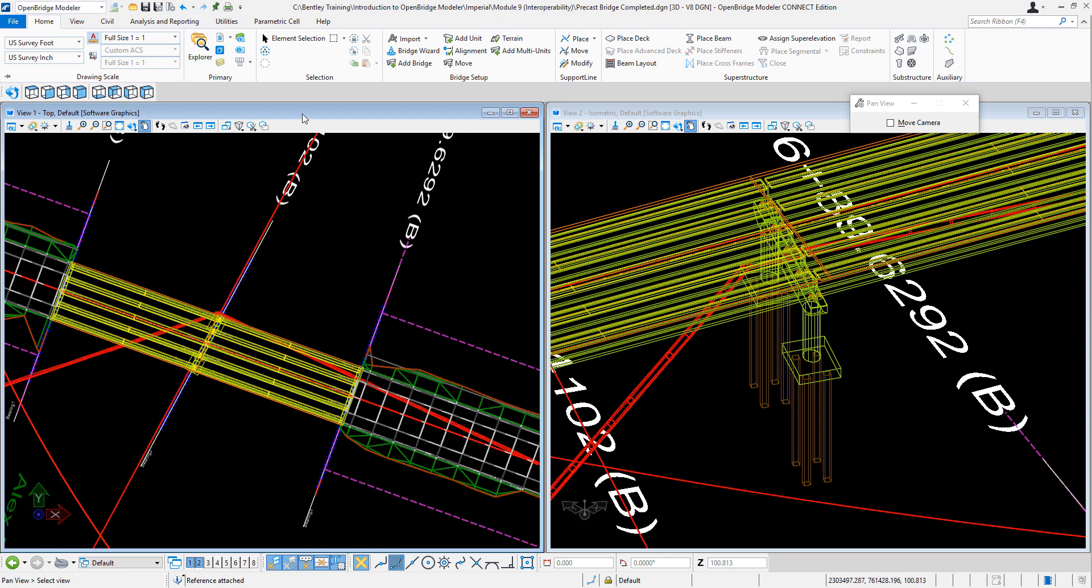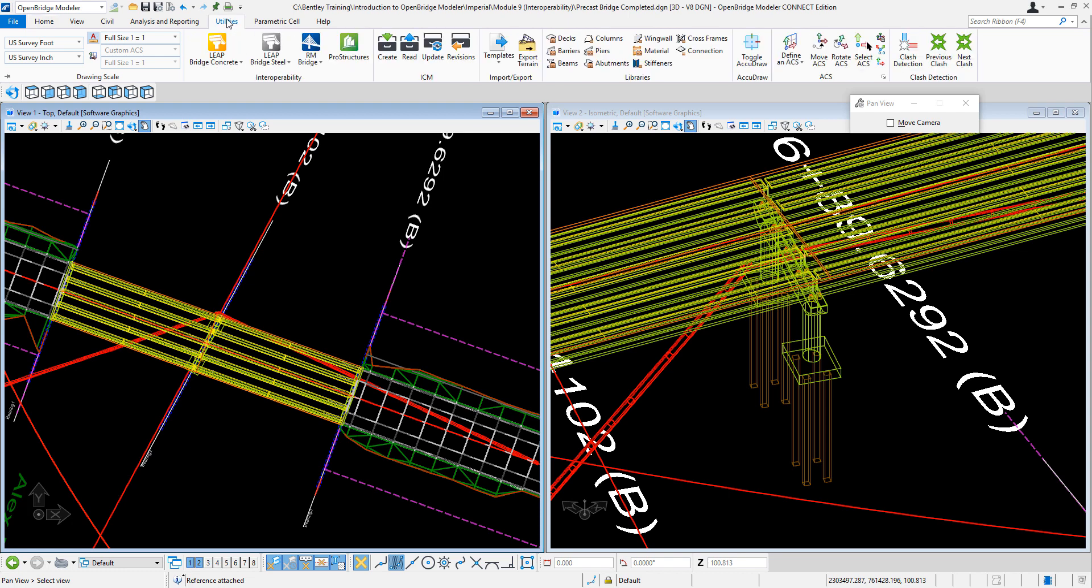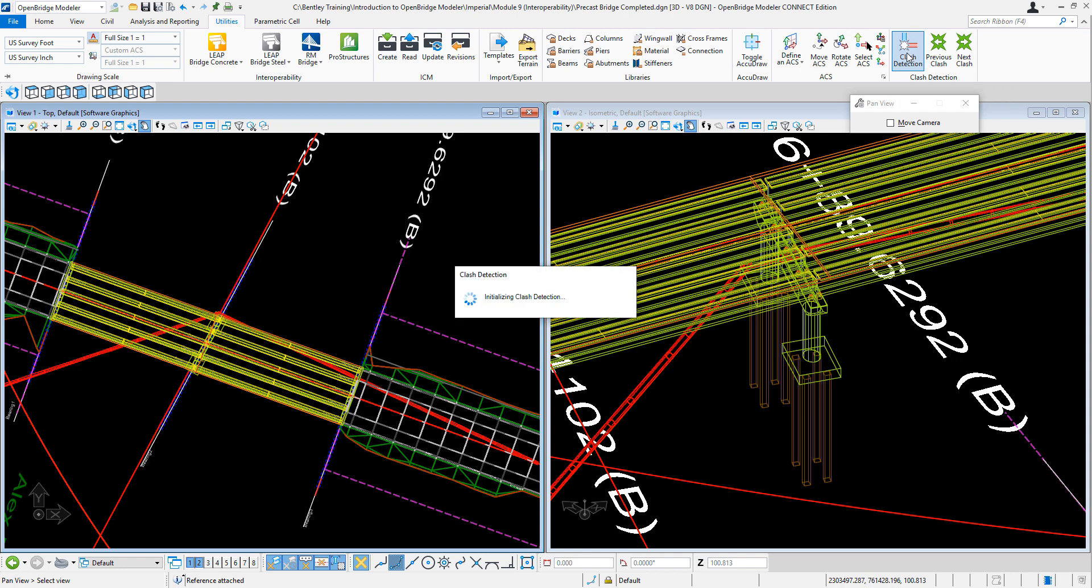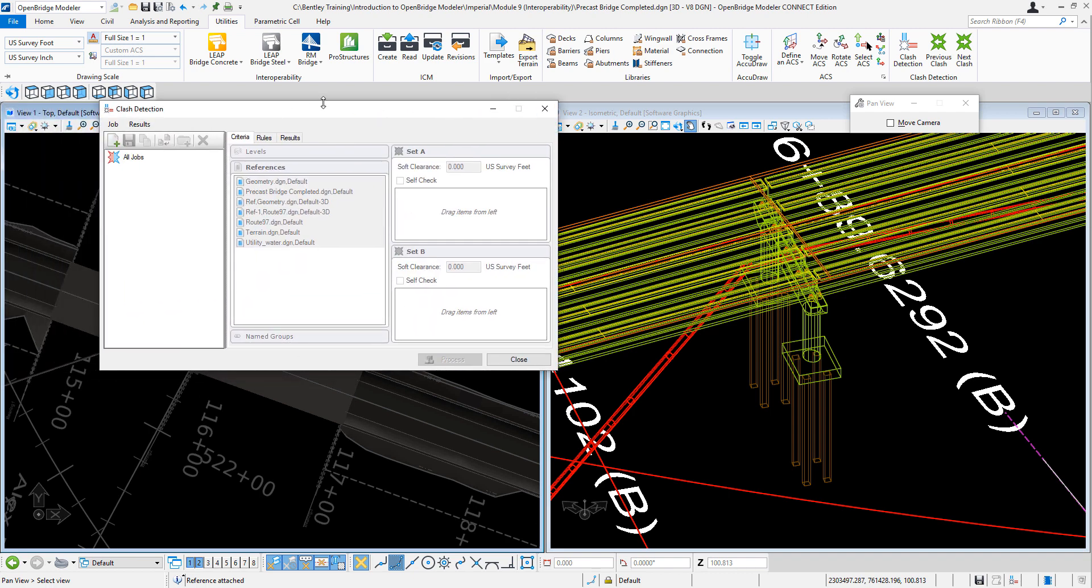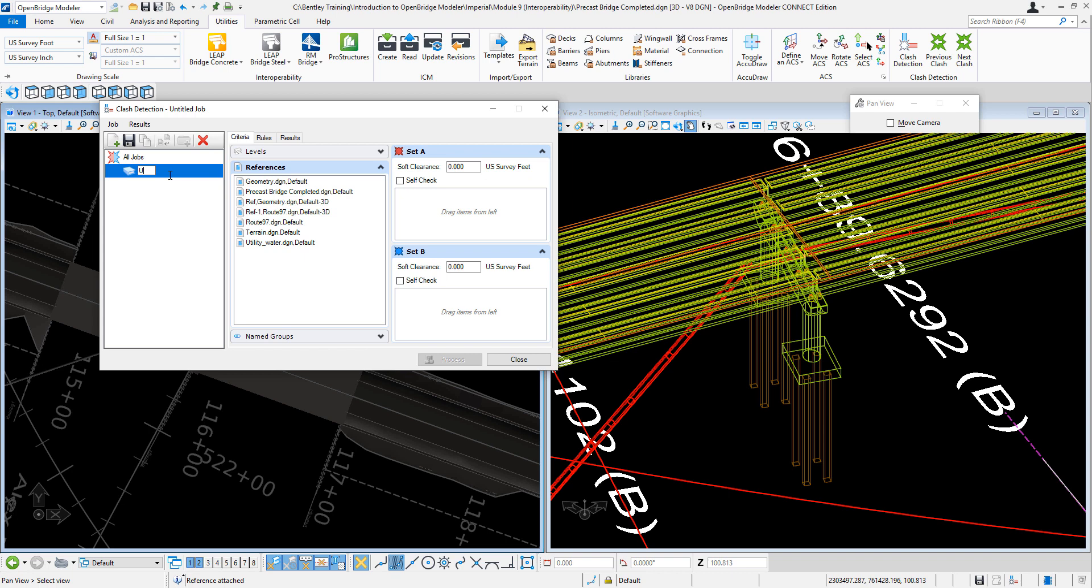The way to do this is we can go to Utilities and use the clash detection tool. As we start, we need to create a new job. Let's call it 'Utility Check' for example.